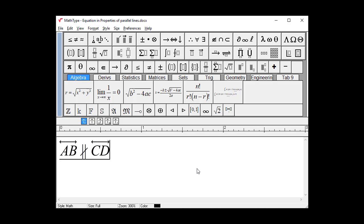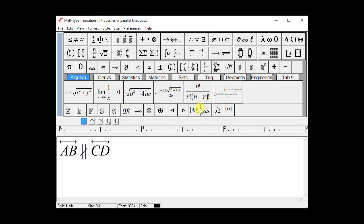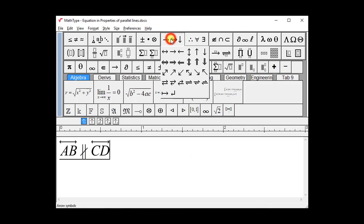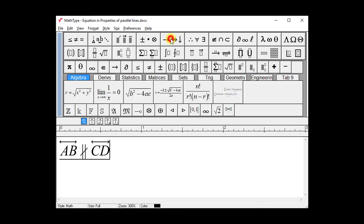You're working with another teacher who has sent you one of her quizzes. You want to modify it and use it for your class. One of the expressions looks similar to the one here. You've looked in all of MathType's palettes and can't find the symbol for Not Parallel.